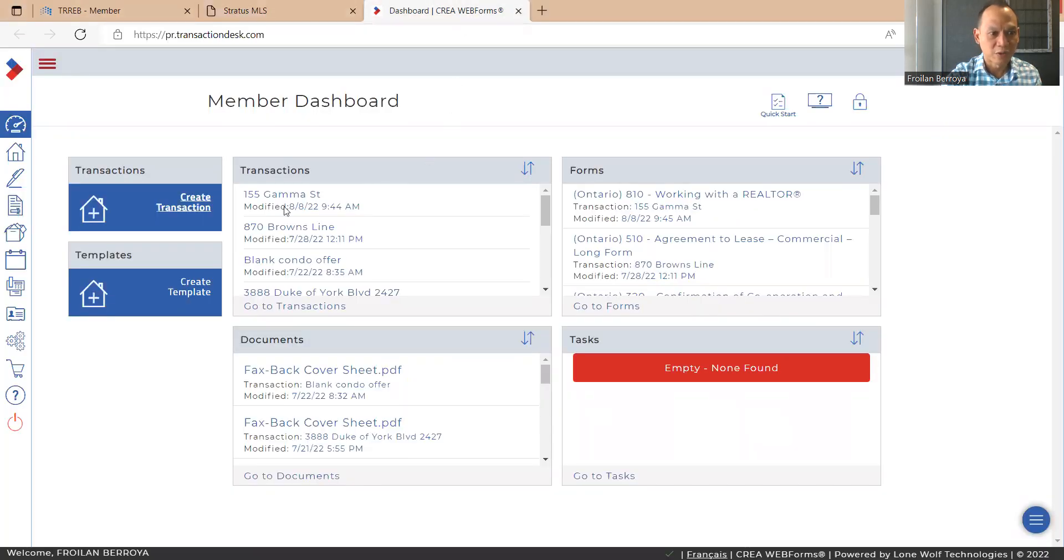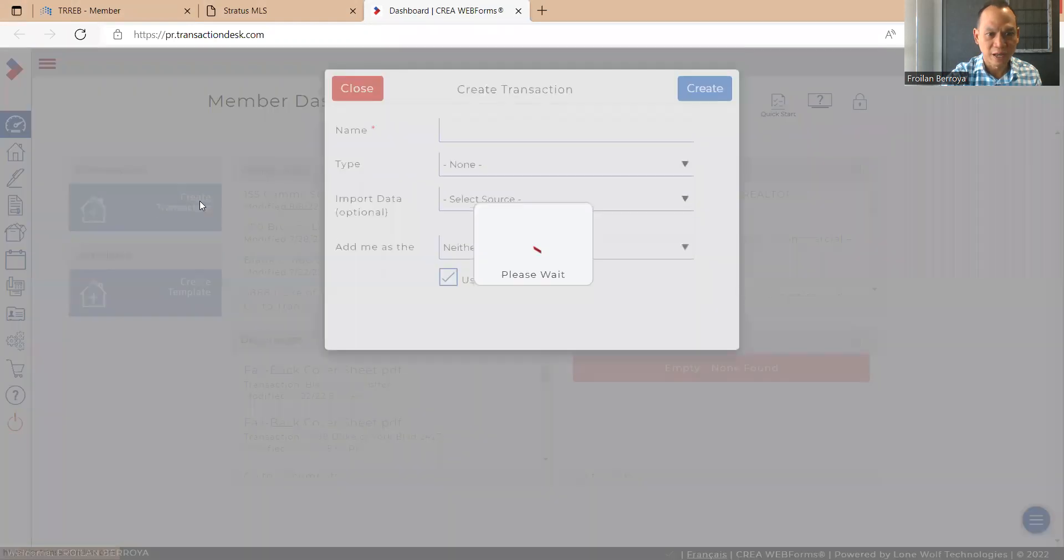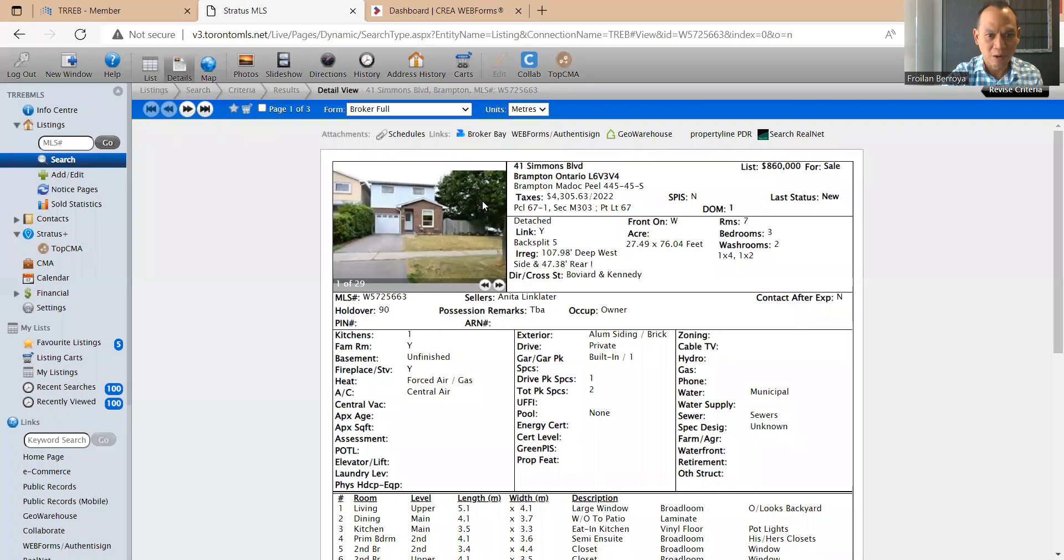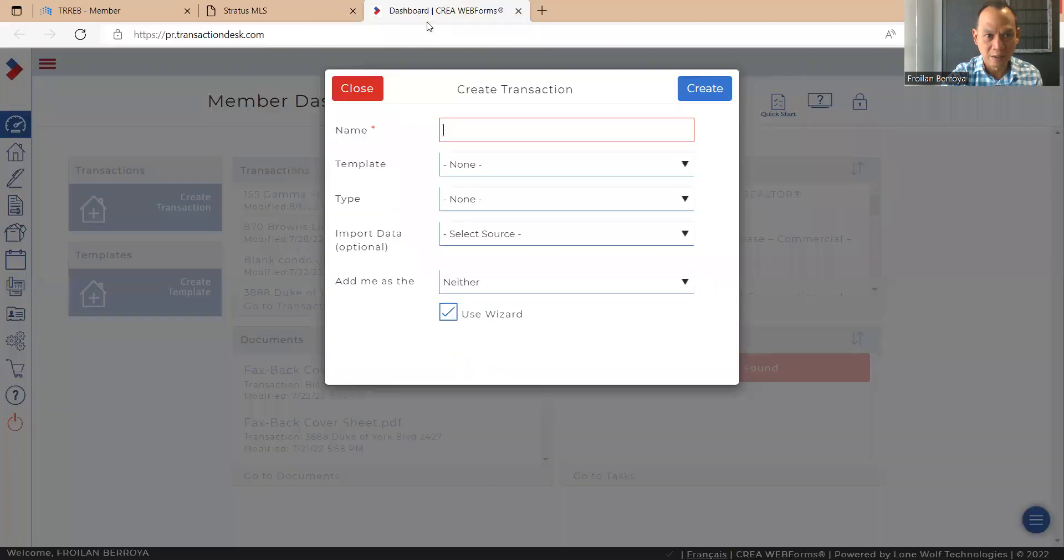First thing we do is we hit create transaction. And for here, we type in the address of the property, which is 41 Simmons Boulevard. We can just copy and paste that.